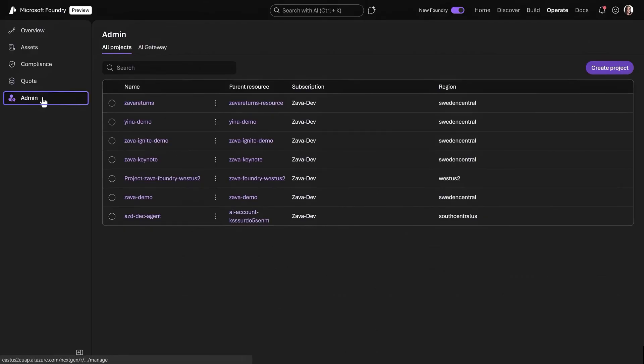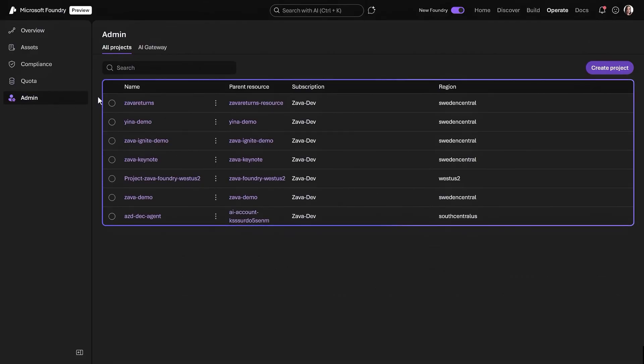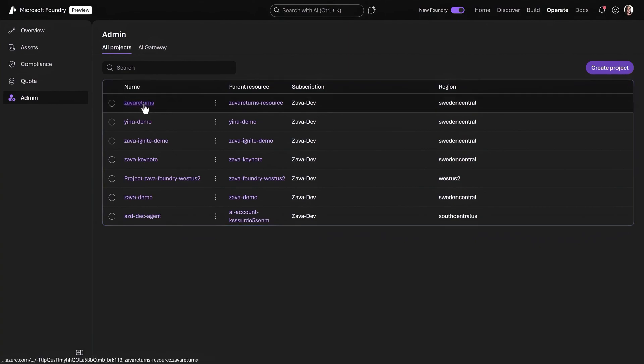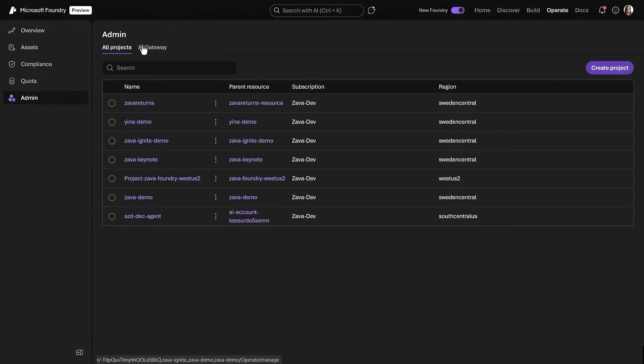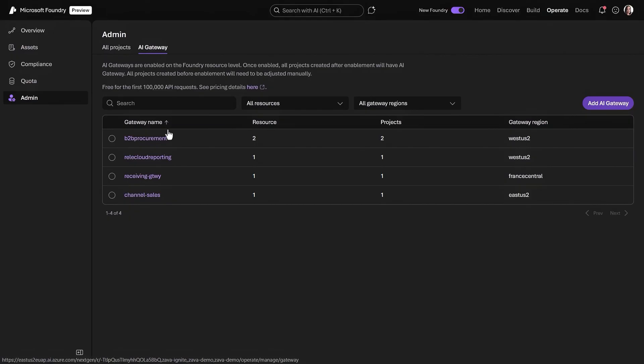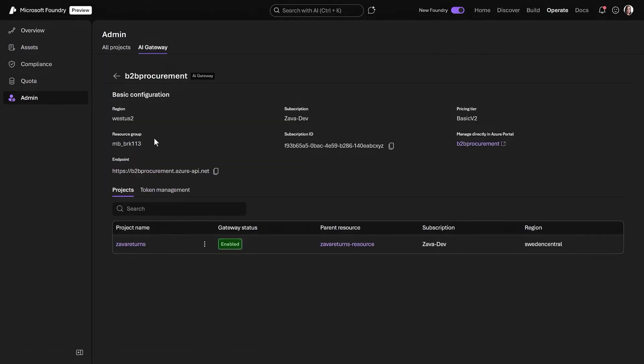And finally, under Admin, you can find all of your resources and related configuration controls for each project in one place and click in to manage roles and access. If you go back, the newly integrated AI gateways also allow you to connect and manage agents even from other clouds.